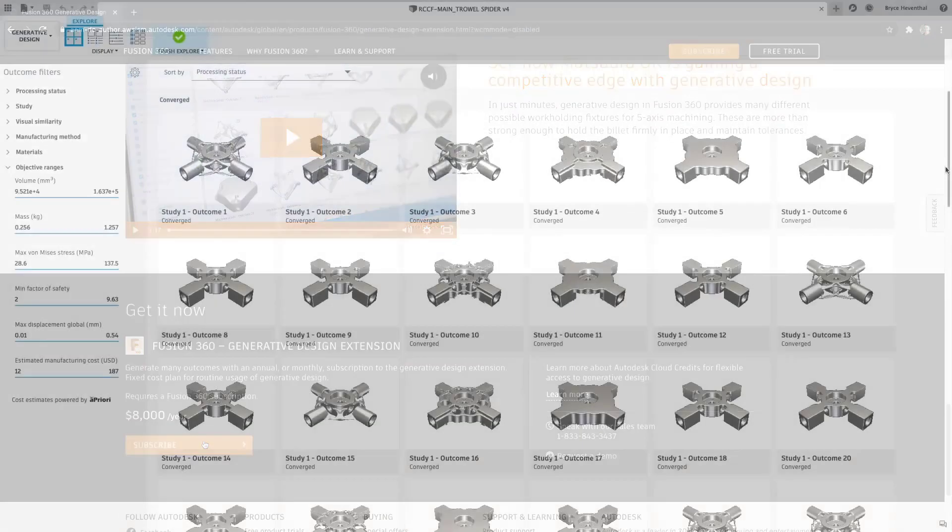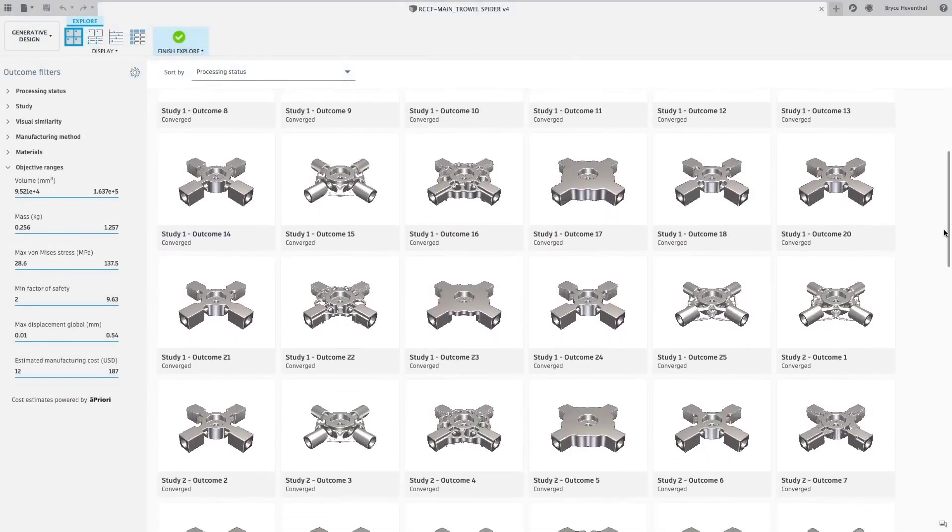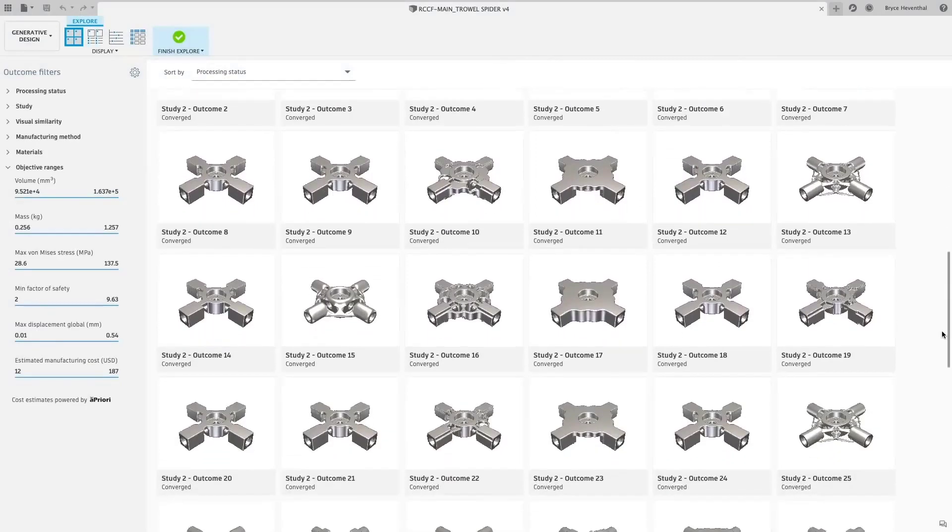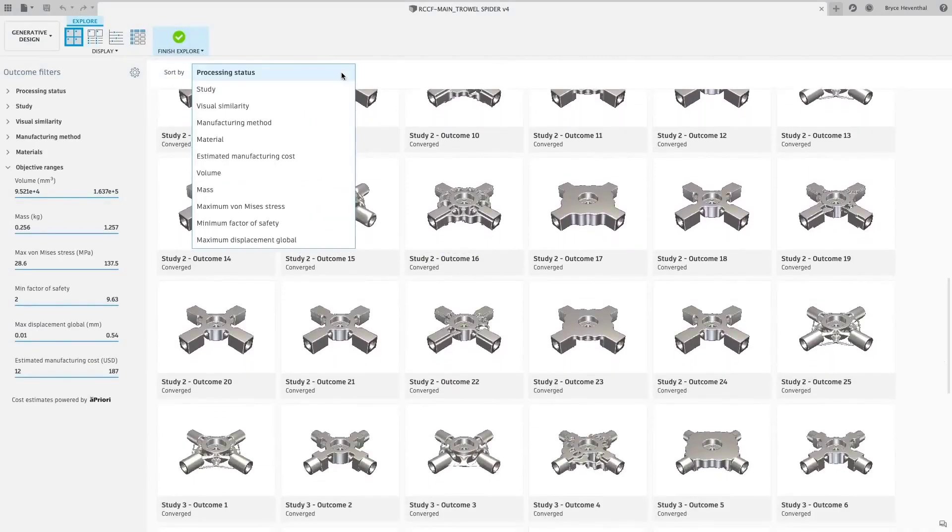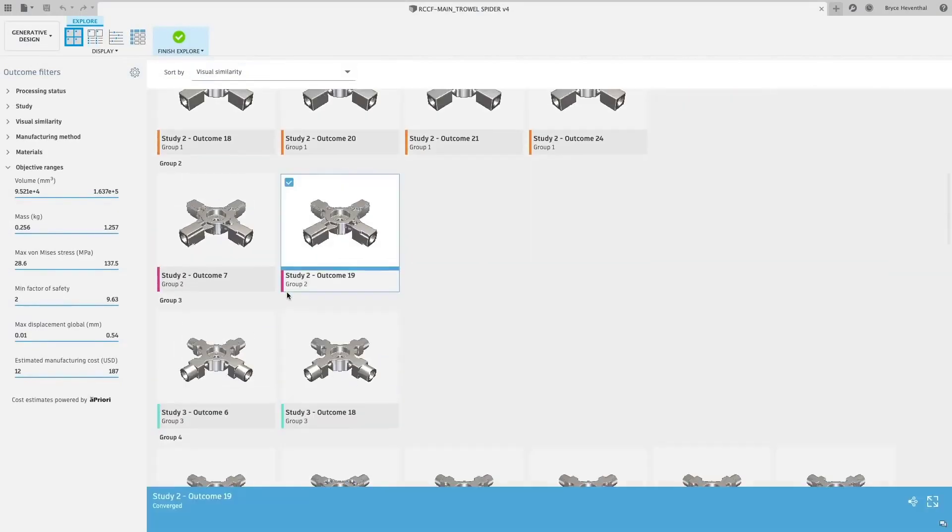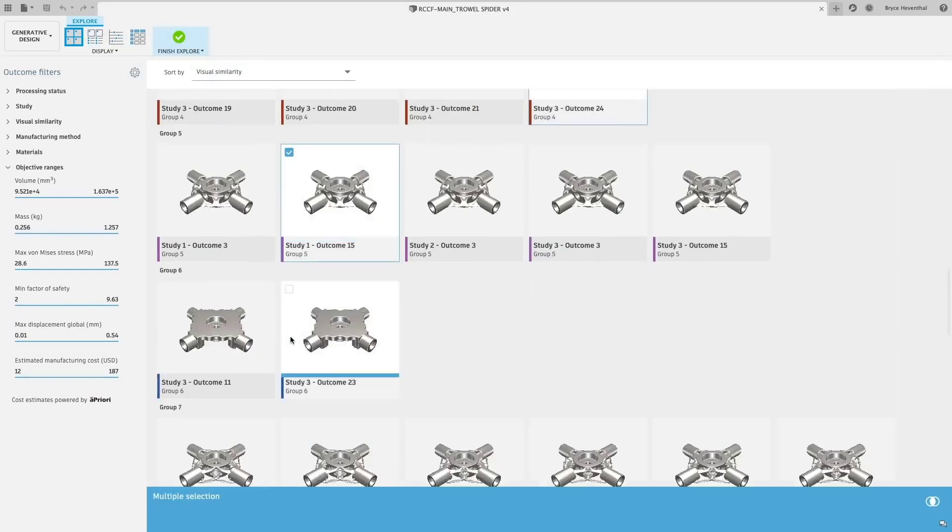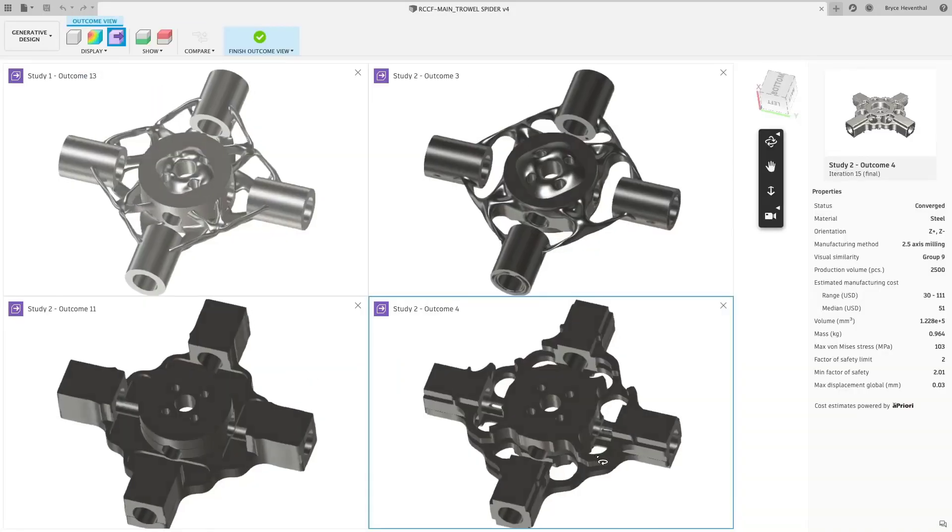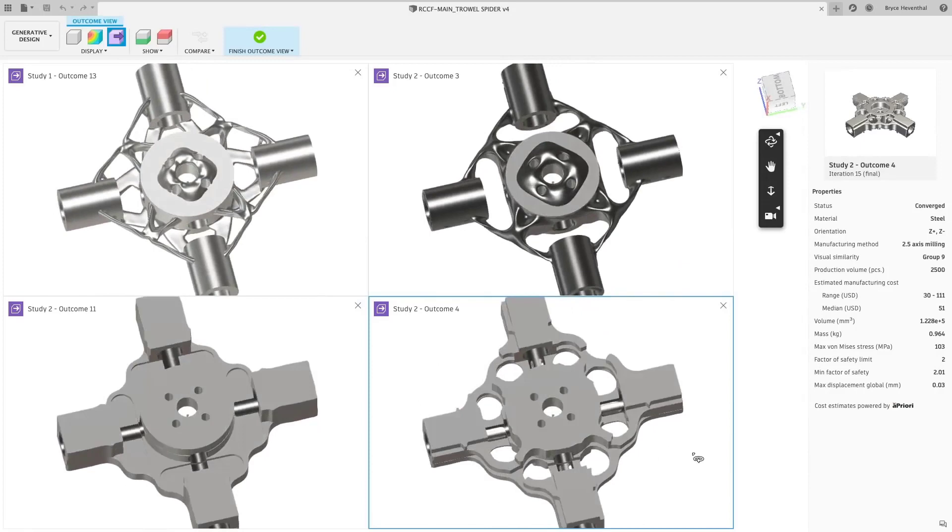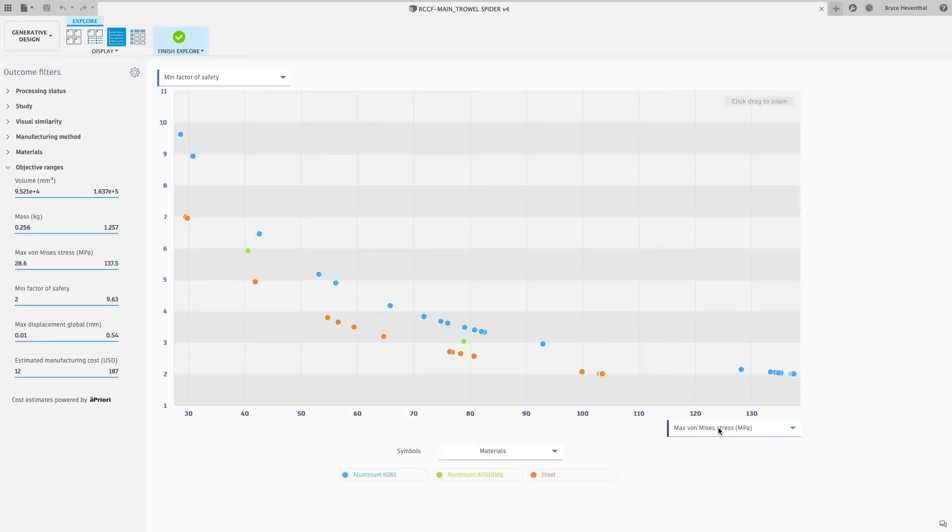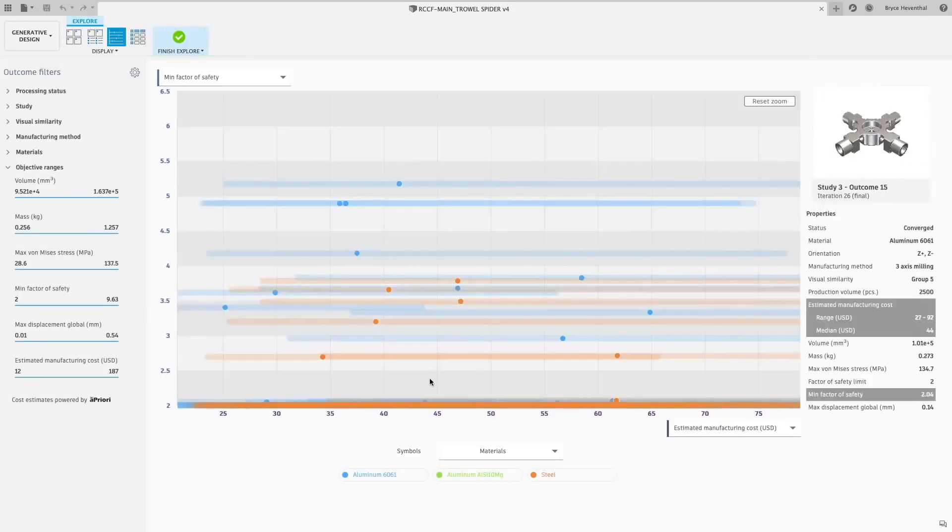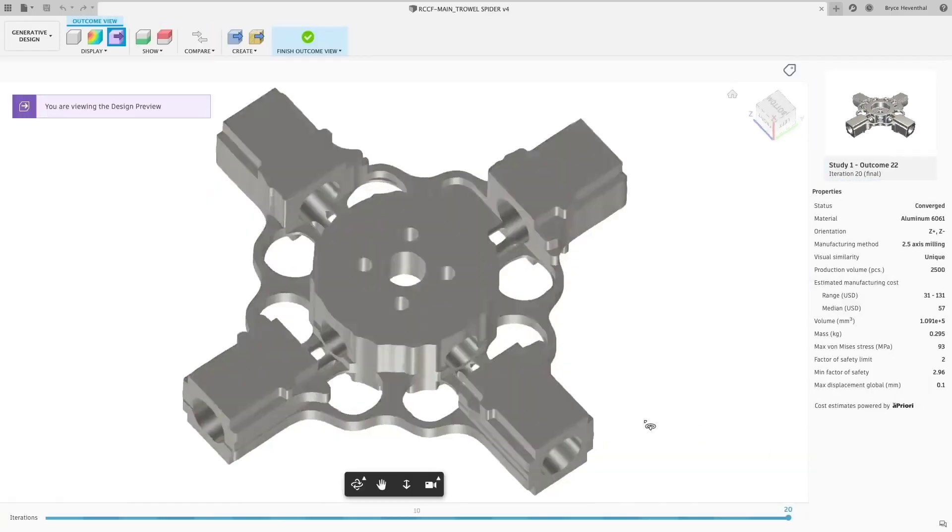Or subscribe on a monthly or annual basis that will give you unlimited access to generative solves and outcome downloads. Now, whether you are using generative design for a project or if you plan on adopting it into your everyday workflow, Fusion 360 gives you the flexibility to use thought-leading technology to meet your needs.